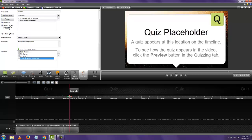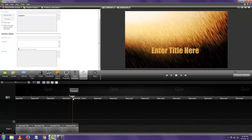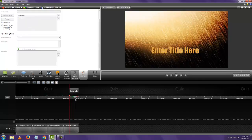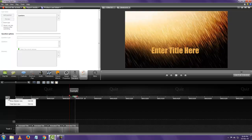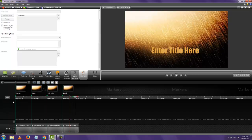I've given three choices for the question 'How do we add markers?' and I've selected the first one as the answer. Now I can move on to another part of the video and add one more quiz, or as many quizzes as you want. You can see it's switched from marker view to quiz view. You can toggle back to marker view to see your markers again, then go to File > Produce and Share.